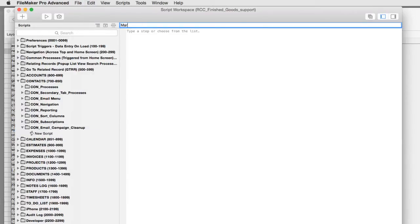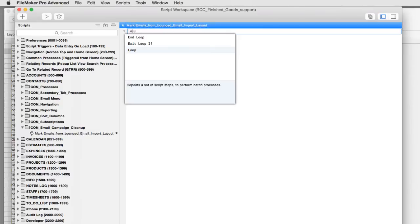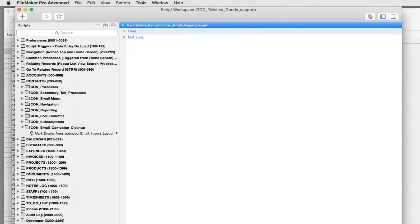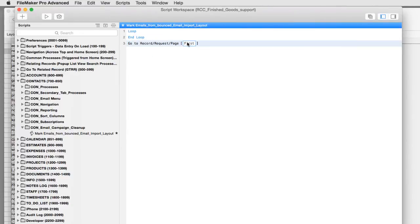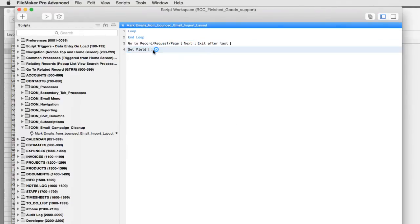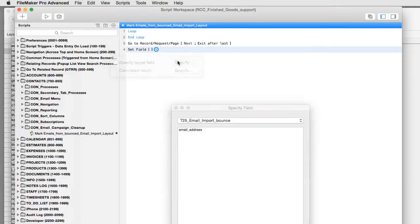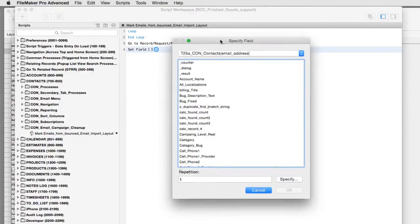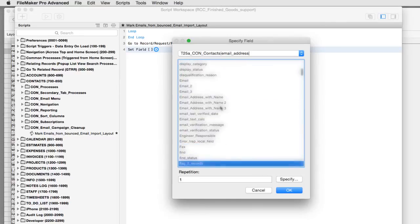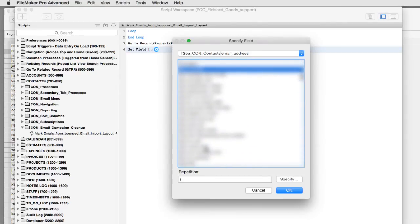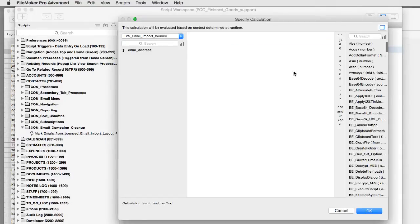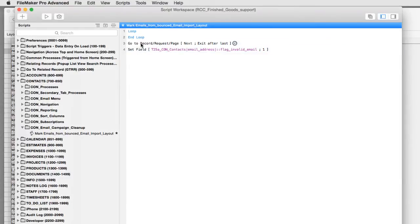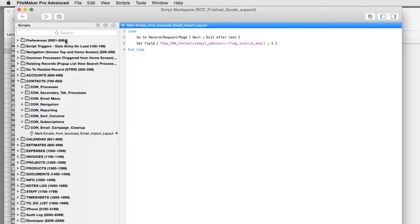Mark emails from bounced email import layout. What this is going to do is this is going to run a loop. We'll just say go to record next. And then it'll exit after last. And then we're going to set a field in here. And we're going to set through the relationship. Now remember, we're in T25, but we're going to set it through T25A. And the field we want is flag invalid email. And we're going to set that to one. And that's what we want to run. This is a script right here we're going to run.